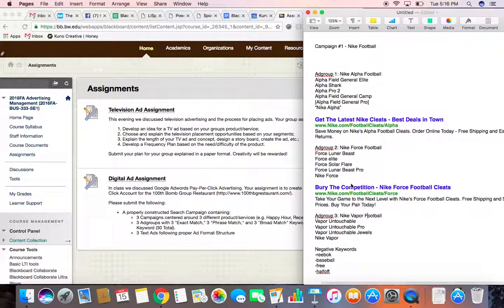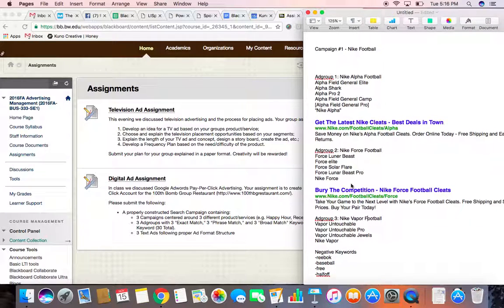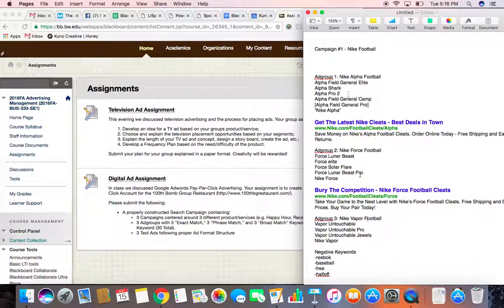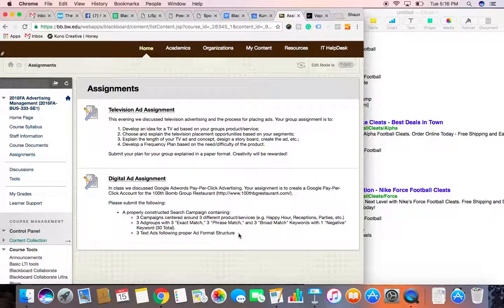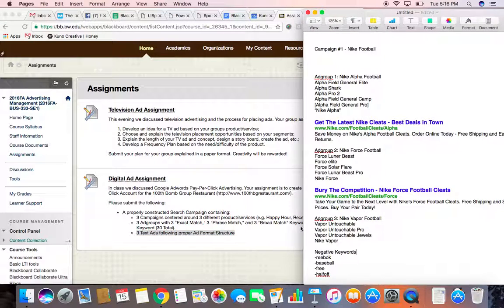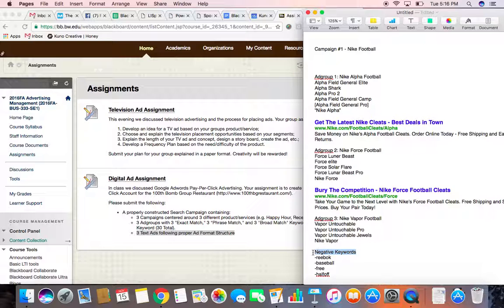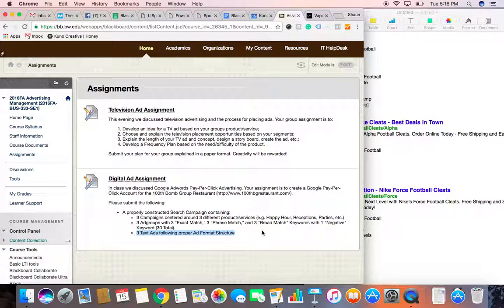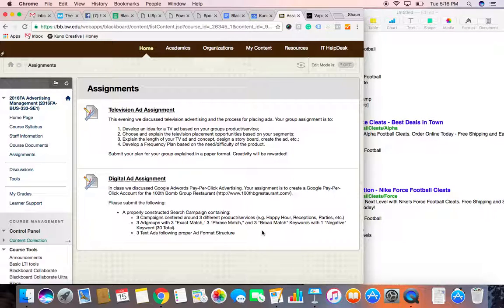And again, here's an example of my campaign right here. And then, of course, I want you to create a text ad for each one of those ad groups. So, I will attach this example just for you guys. And then, please make sure that you complete this and submit it by the second. If you have any questions, feel free to reach out to me by email.